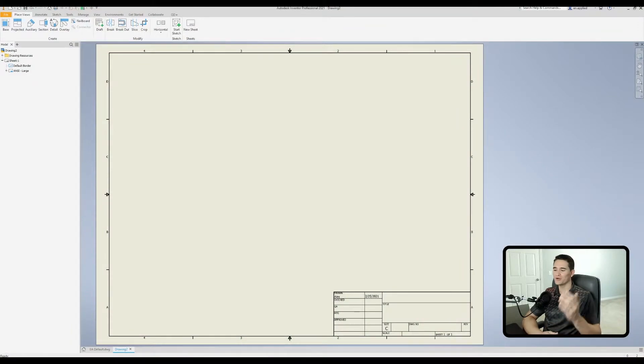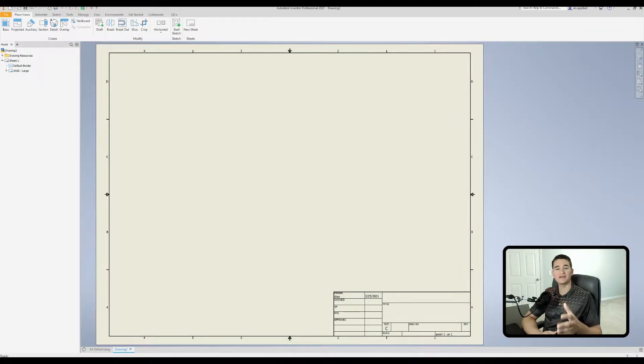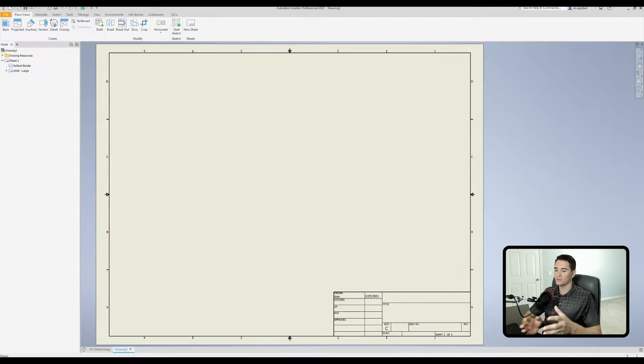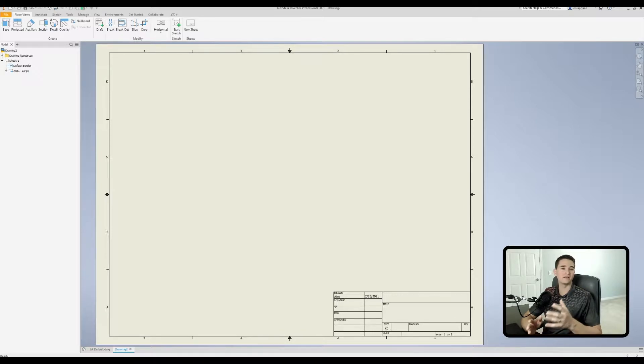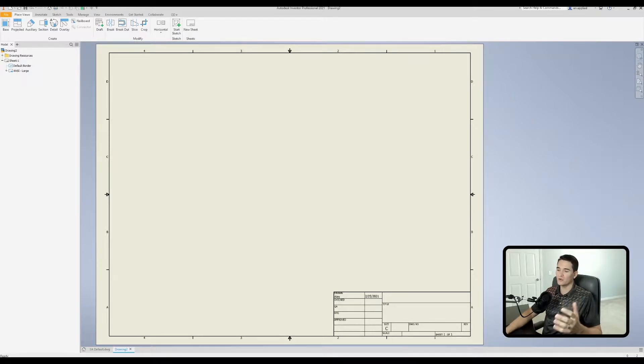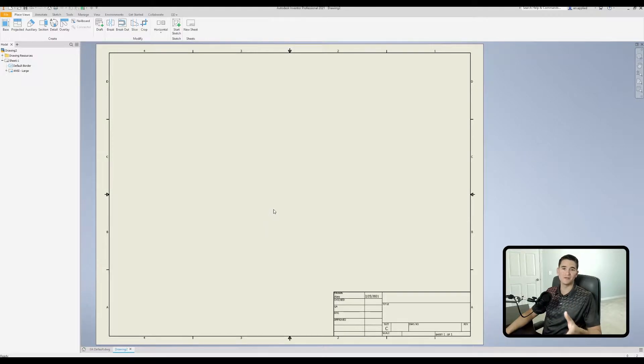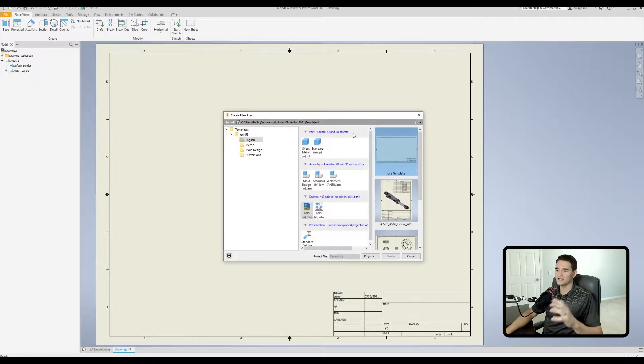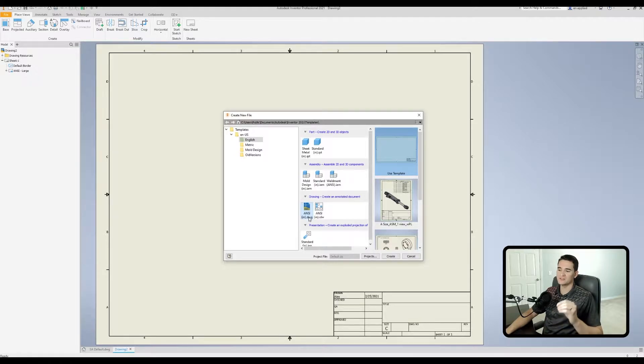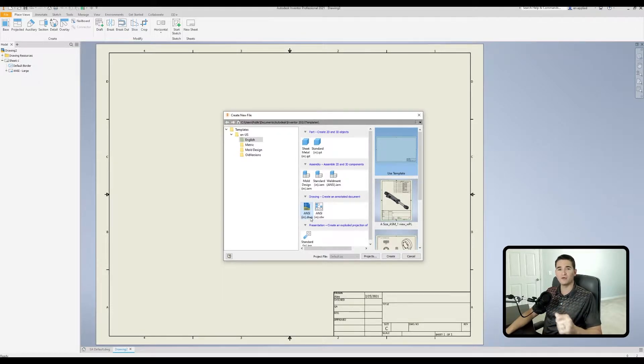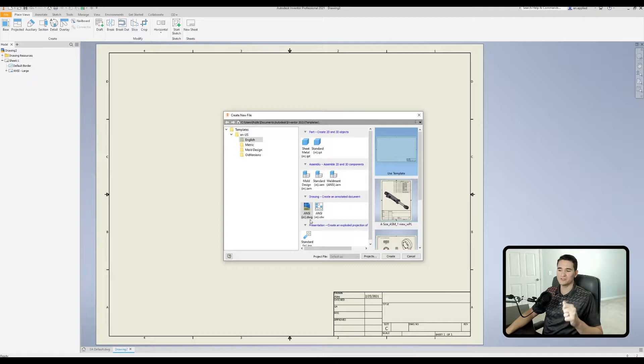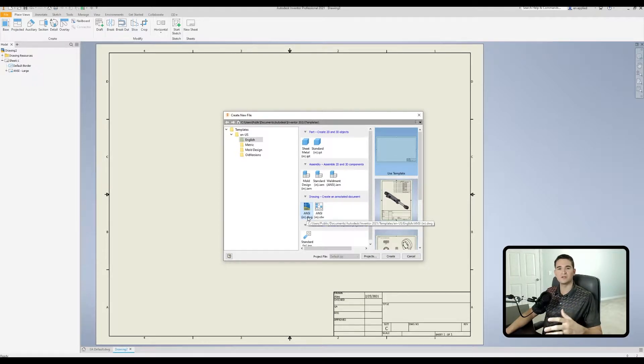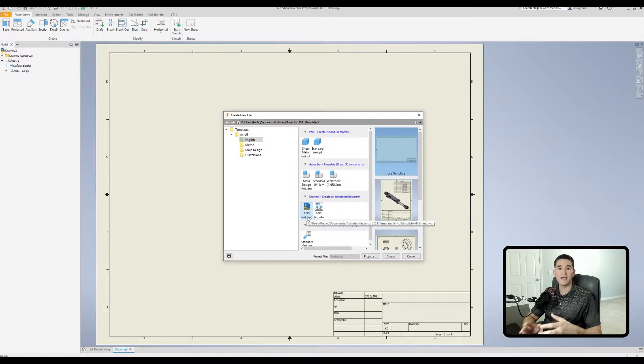Okay everybody, so here we are in our drawing file. And like I said in the intro, we're going to be covering how to create a custom drawing template. So we're going from the basic ANSI template in this particular case. So if I was to go up to new here and I get this pop up, I'm currently using the ANSI .dwg file format.